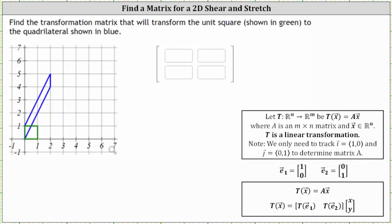Because we have a matrix transformation or linear transformation in R2, the first column of the two-by-two transformation matrix is the transformation of the vector E sub one, the vector [1, 0]. And the second column of the transformation matrix is the transformation of the vector E sub two, the vector [0, 1].